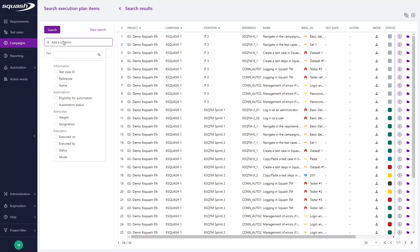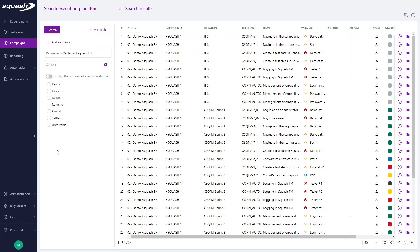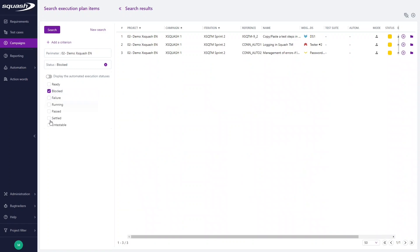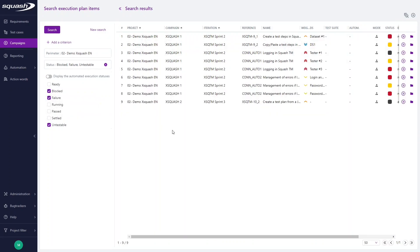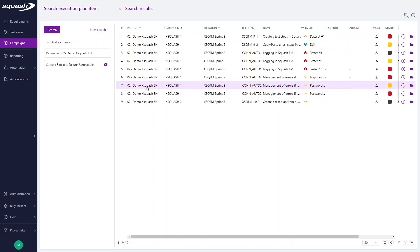So add a criterion, click status, and select all these statuses. Our test cases are displayed there.